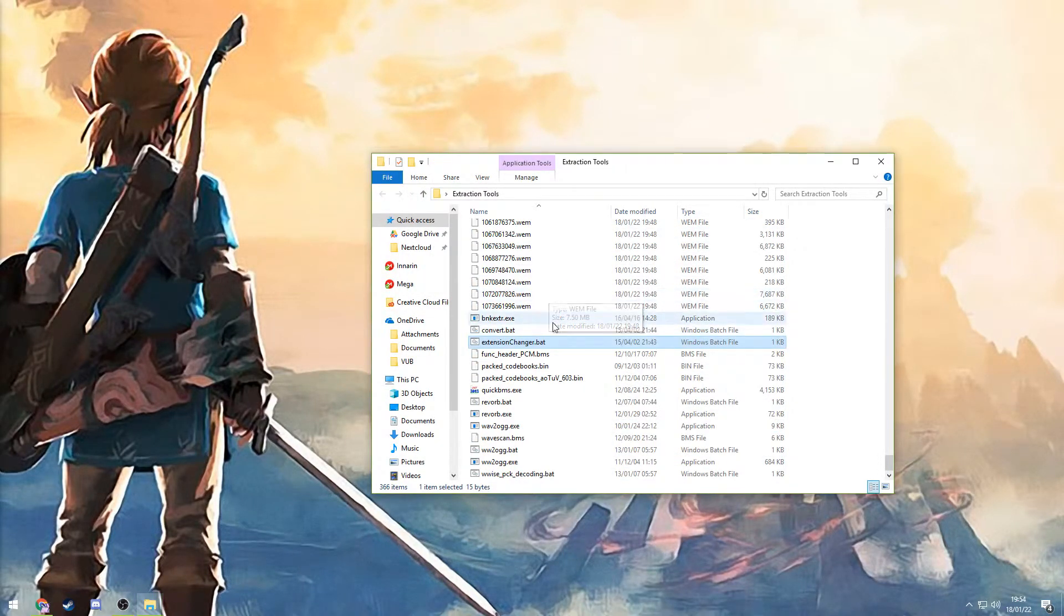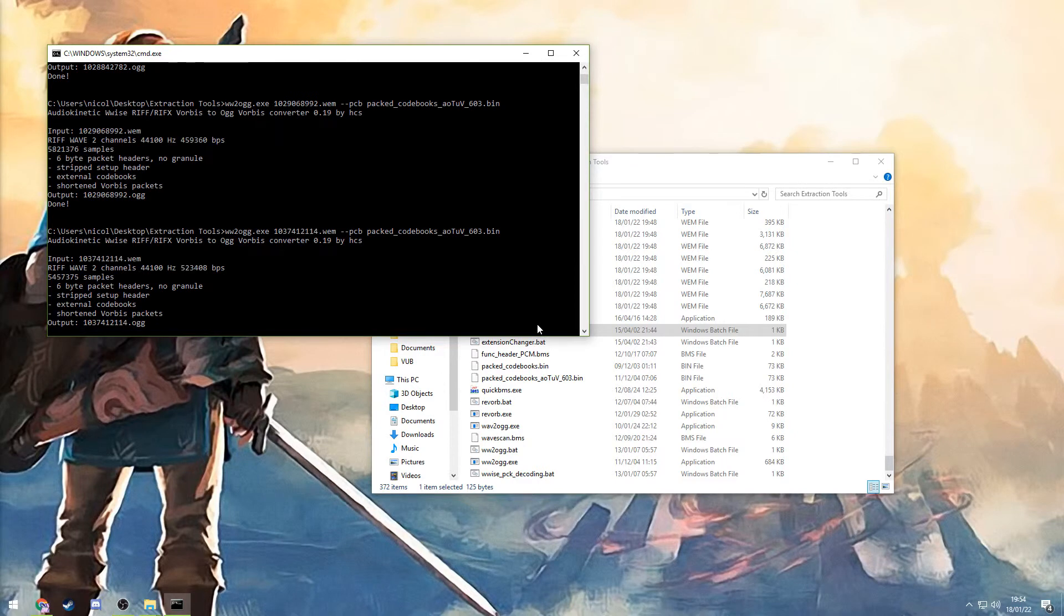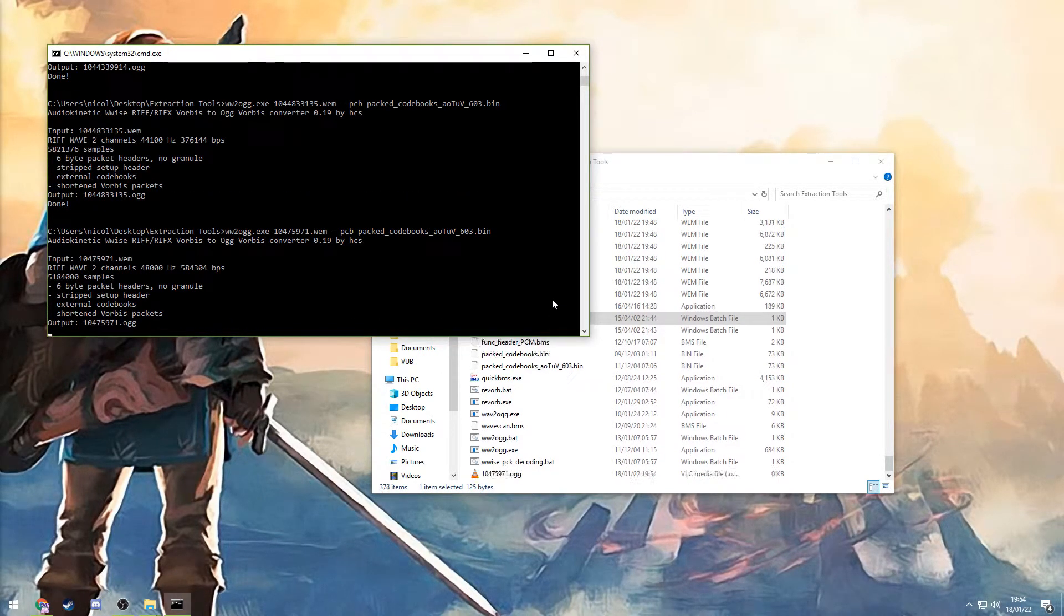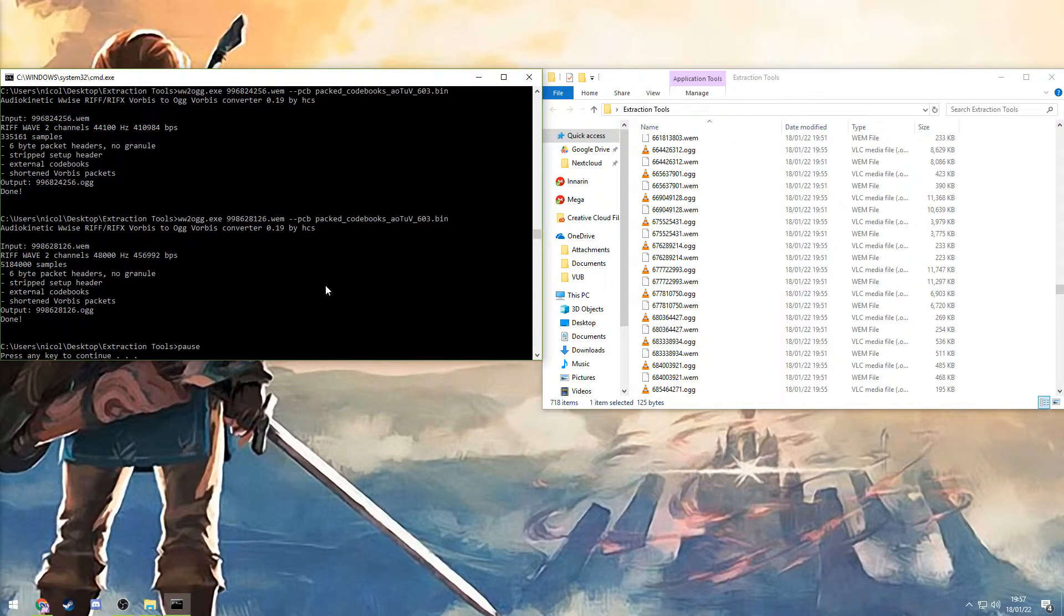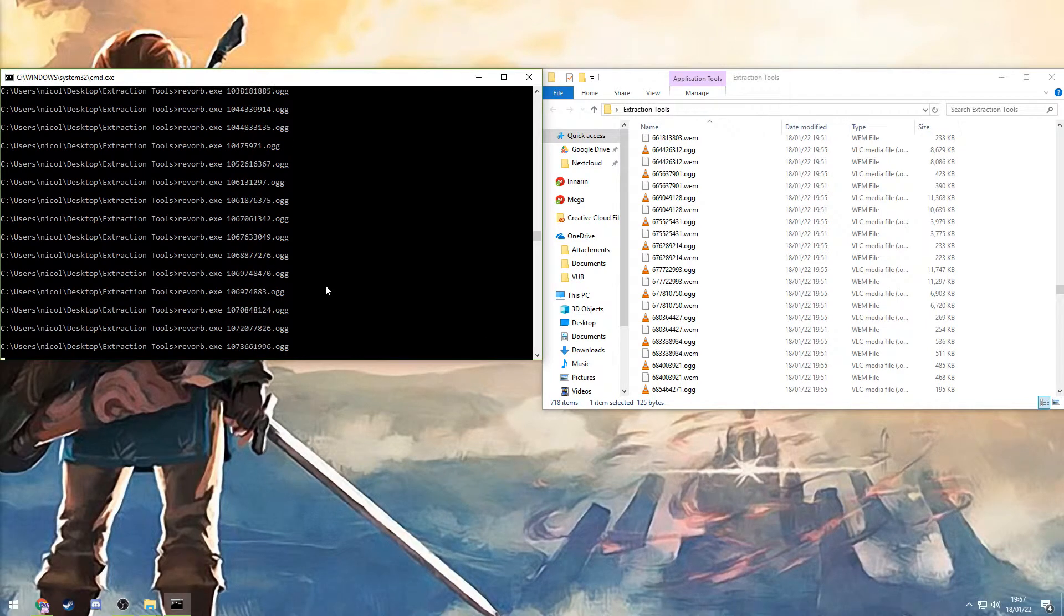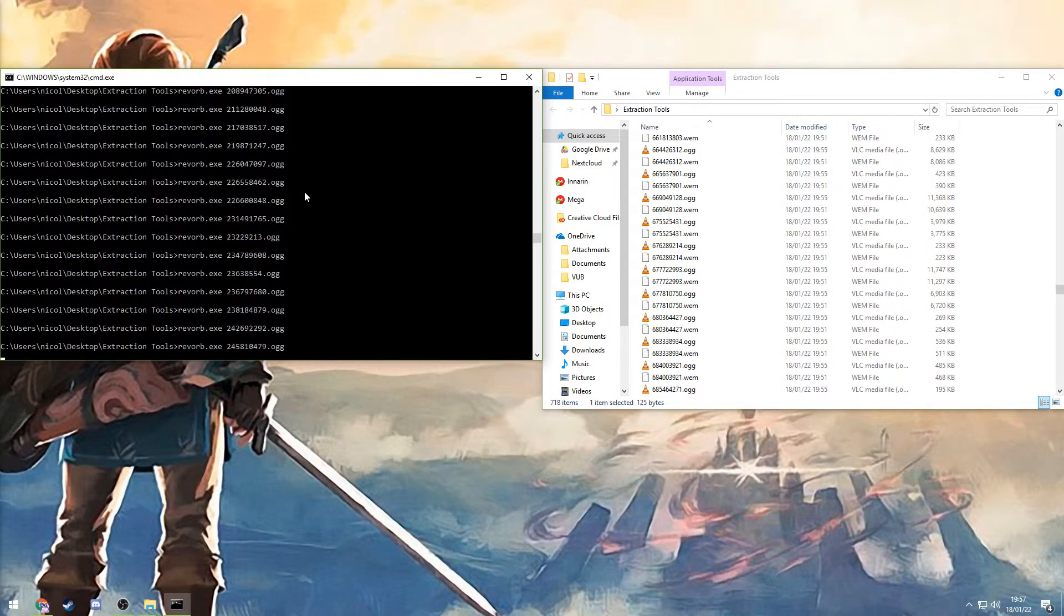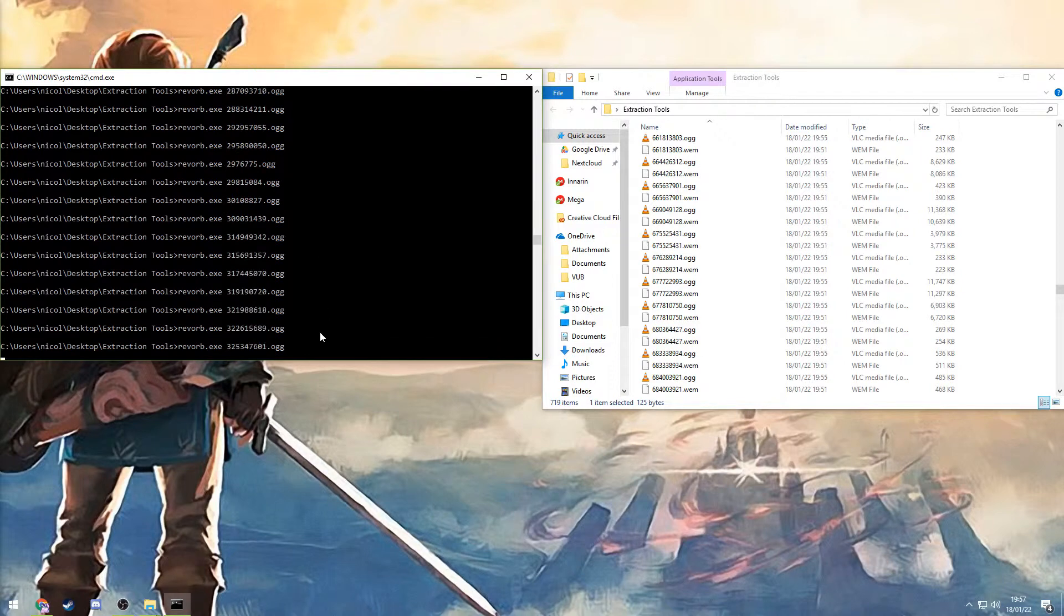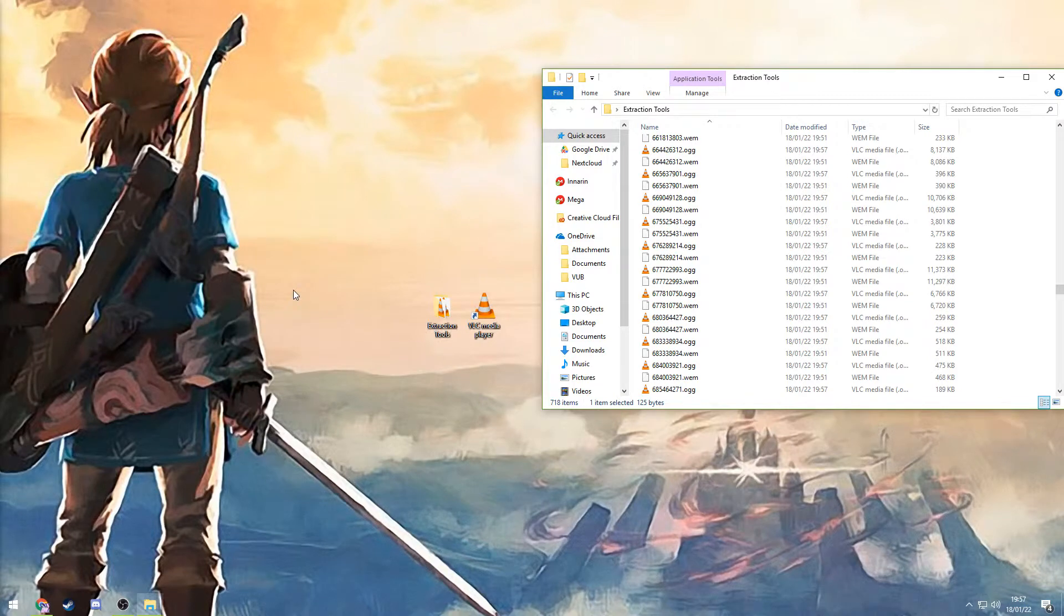Once they're all in here, open this convert.bat file and it will convert all of these WM files straight into OGG files. Alright, so once that's done, it's going to ask you to press any key to continue. So just do that. And now it will initiate the second step, which shouldn't take too long. Alright, and once it's finished that, you're done.